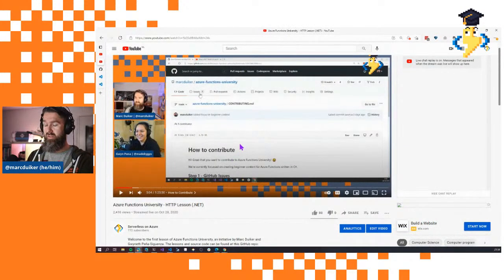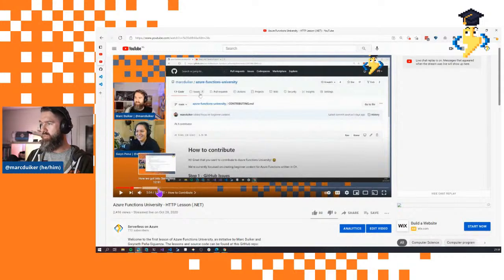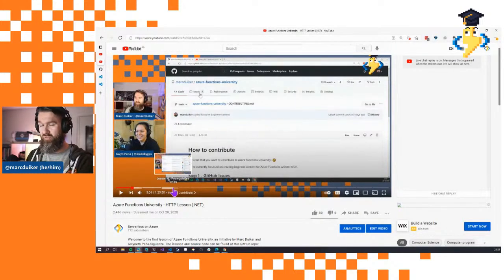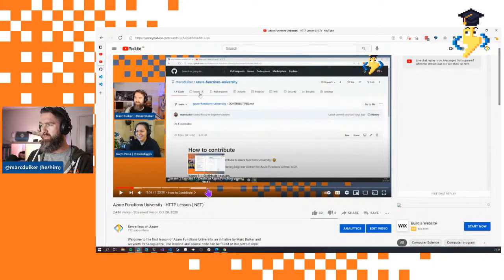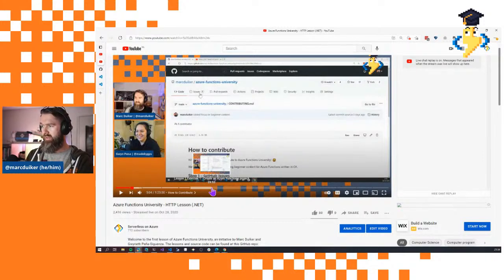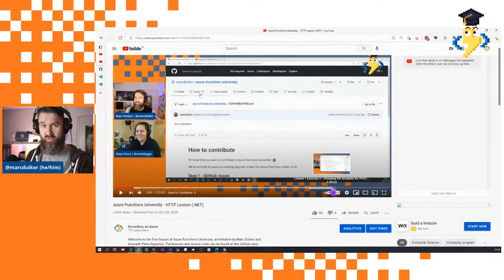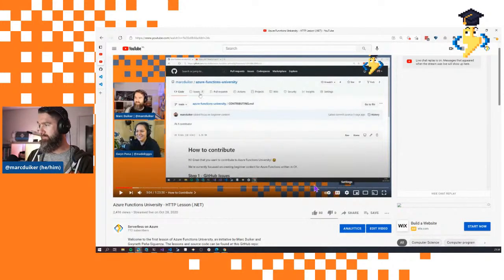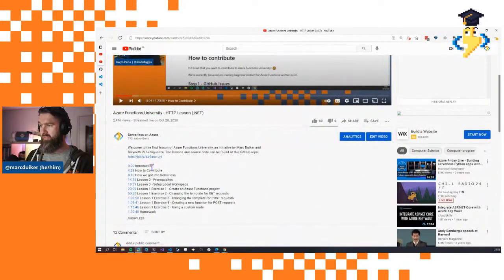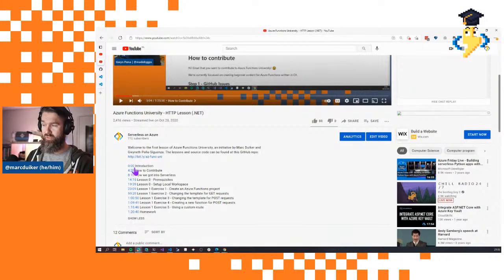When you click on one of the videos — I've already opened the HTTP lesson for .NET here — you can see the progress bar is cut up into different sections. For example, this is Lesson 1, Exercise 1: Creating an Azure Functions Project. It's very convenient to skip ahead to a section useful to you. The chapters or sections are also described in the video description, which is another way to navigate.